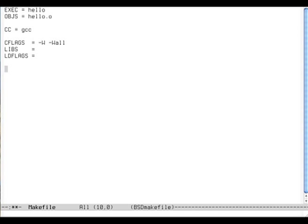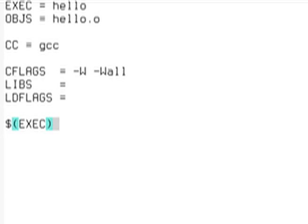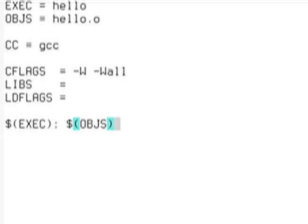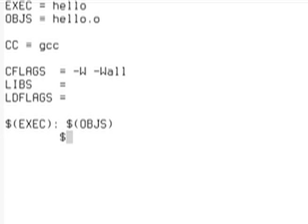And to build this executable, dollar sign EXEC will depend on the object files, which is only one in this case, just hello.o. And to build it, it uses this object file.